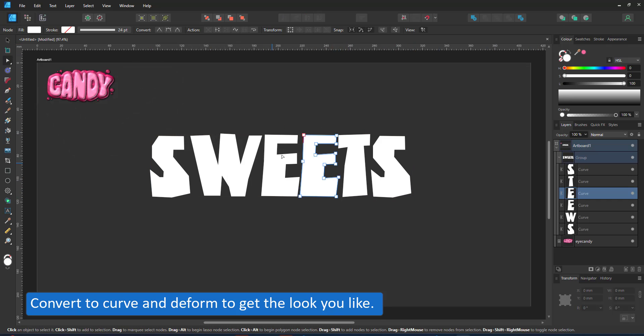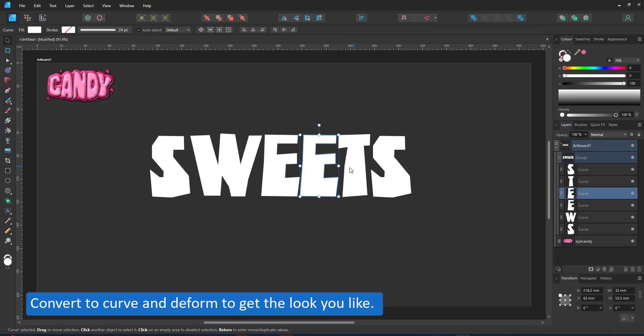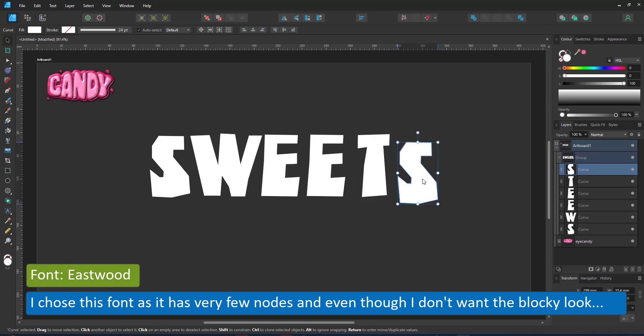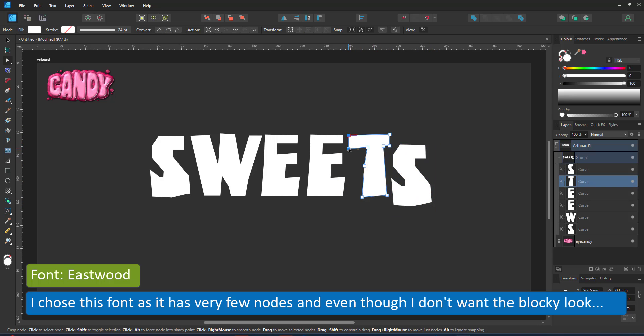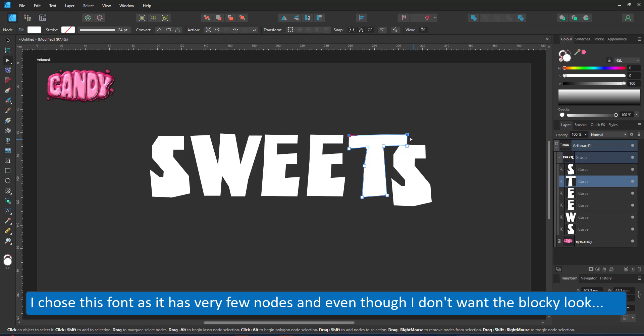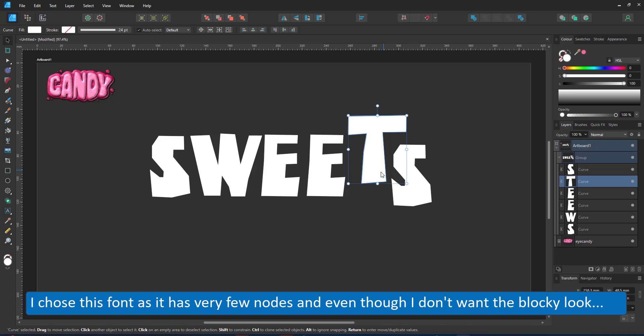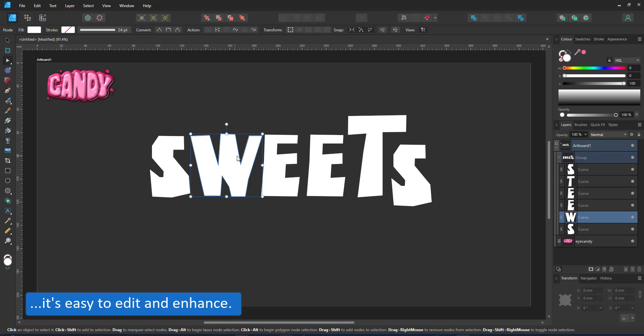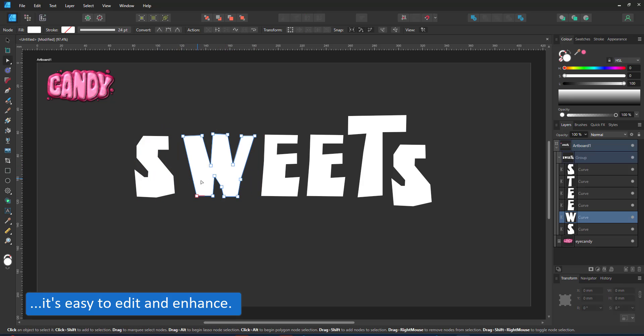I convert the text to curves because I want to change the look of this. I chose a font with very few nodes which makes it easier to modify. The more intricate a font is, the harder it is to make changes and give it a style you want.